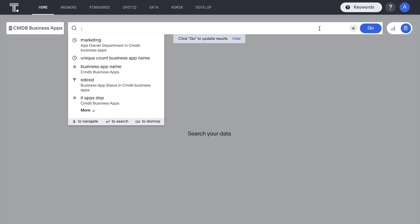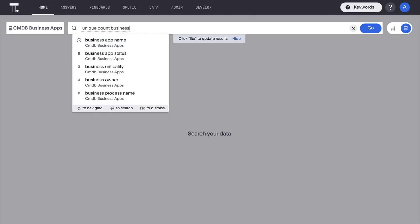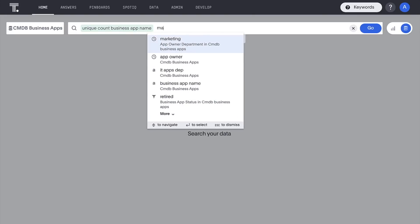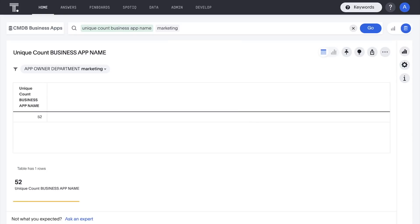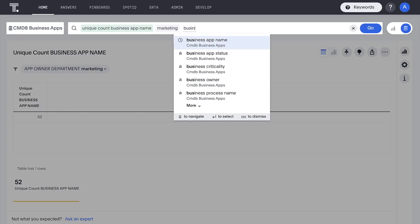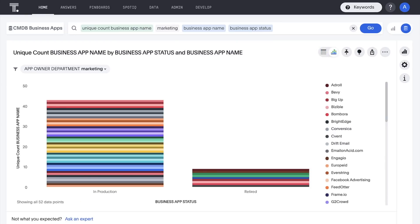For example, how many applications does our marketing department own? And what are the apps and what is their status? While most of these are in production, we can see that we've retired a few over the years.